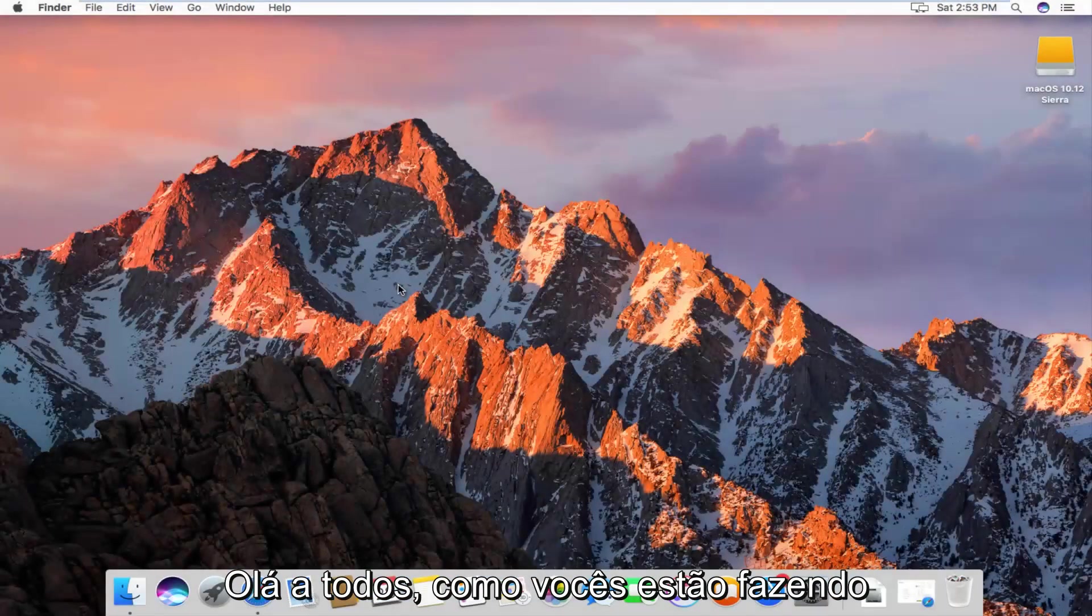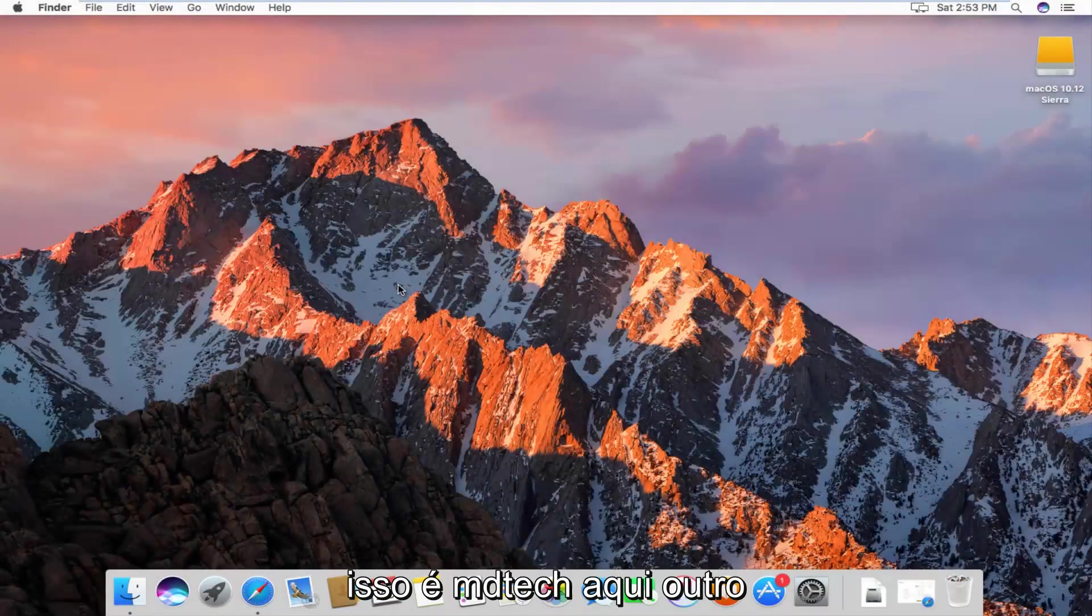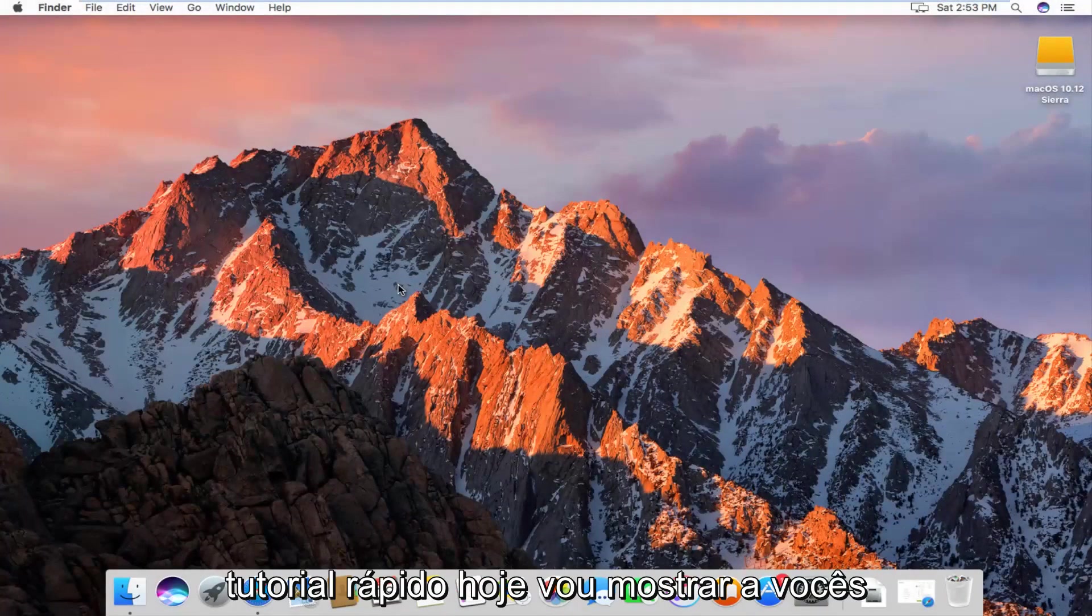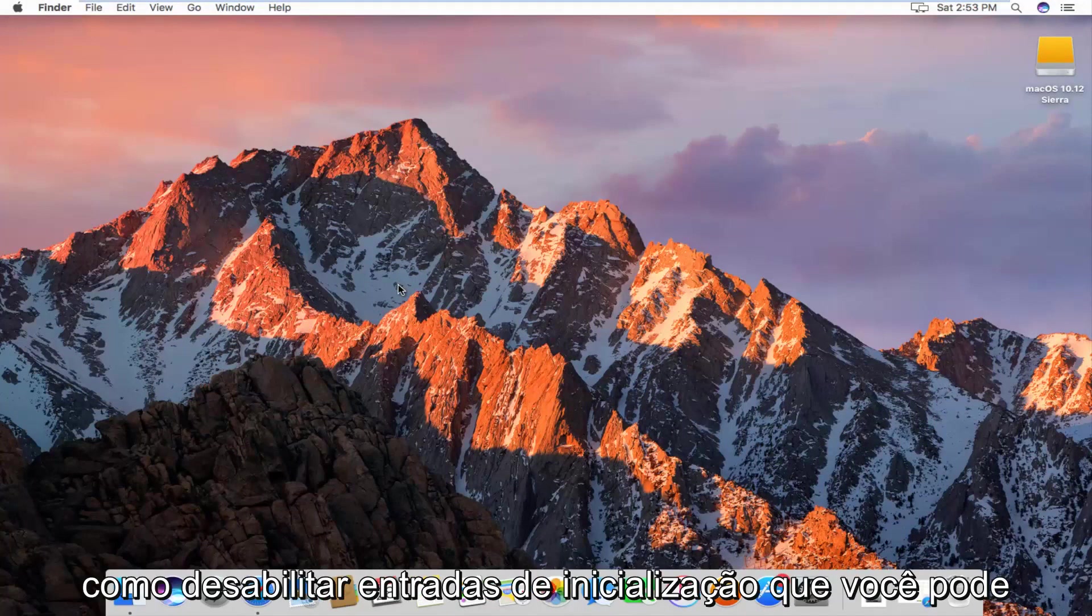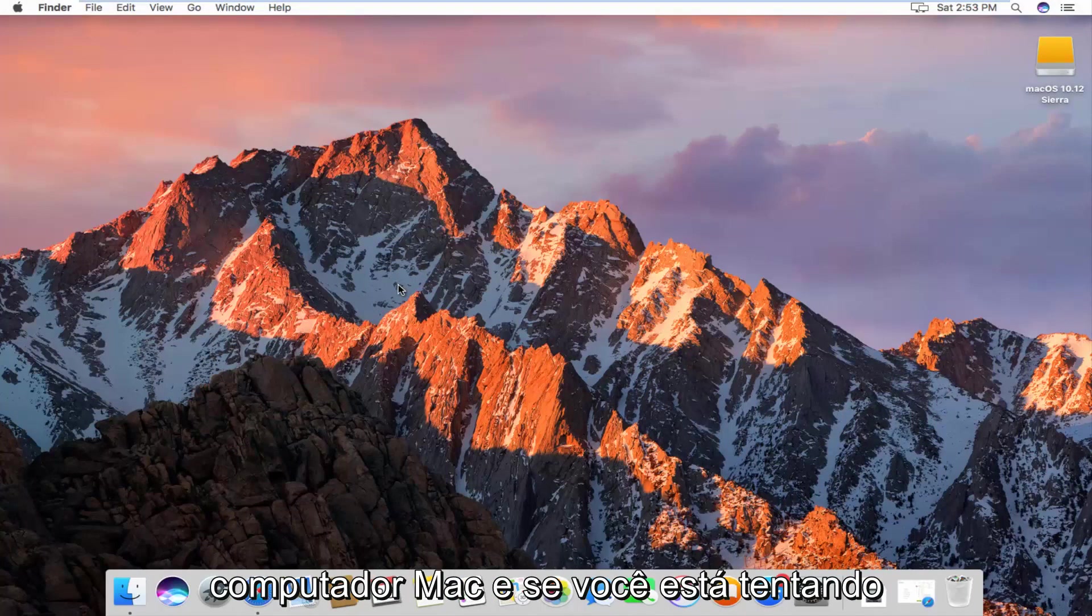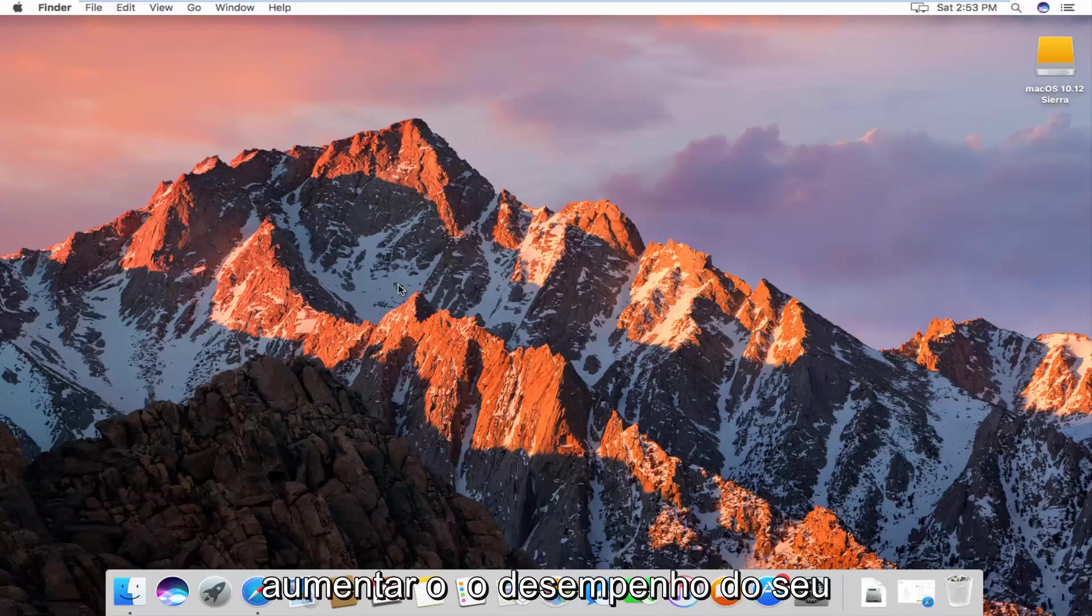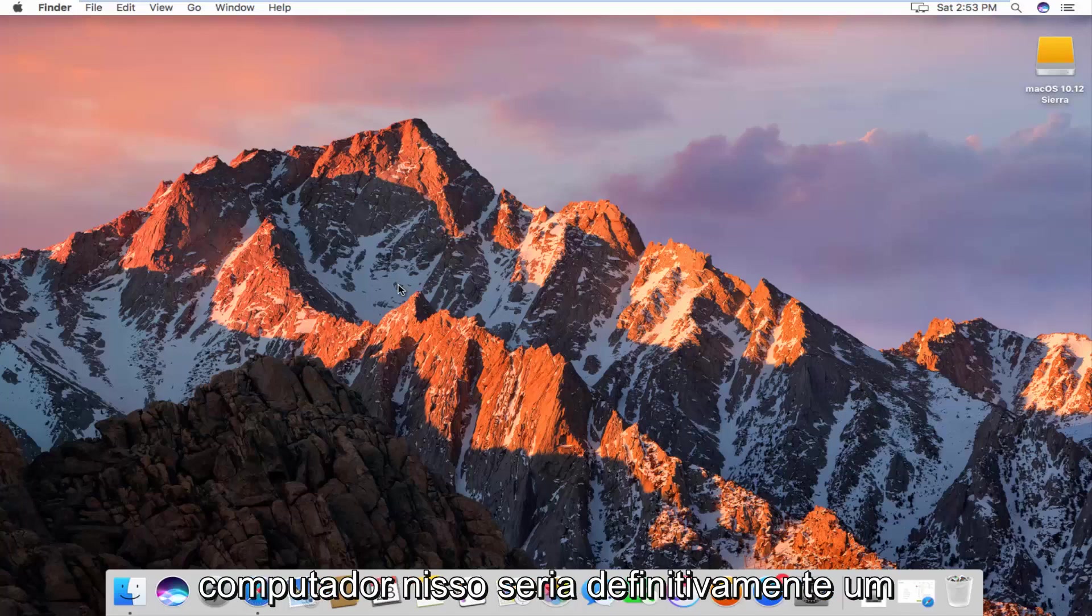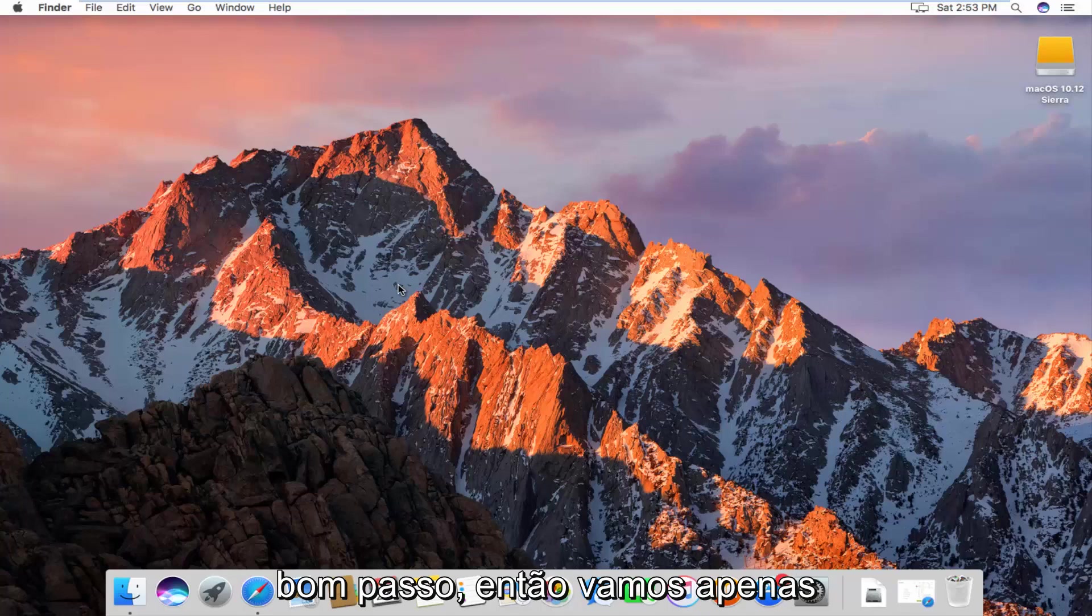Hello everyone, how are you doing? This is MD Tech here with another quick tutorial. Today I'm going to show you how to disable startup entries you might have when booting up your Mac computer. If you're trying to increase the performance of your computer, this could definitely be a good step to take.